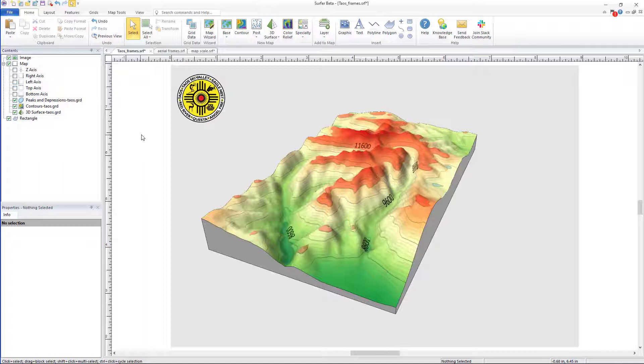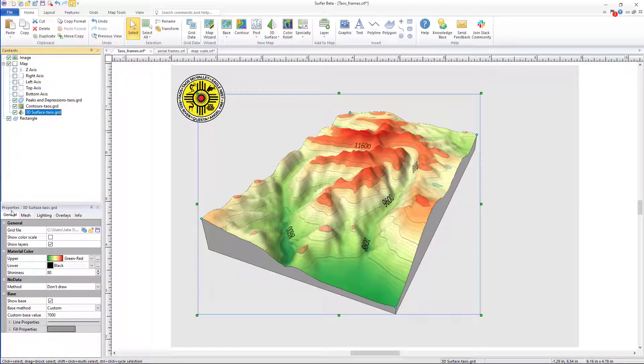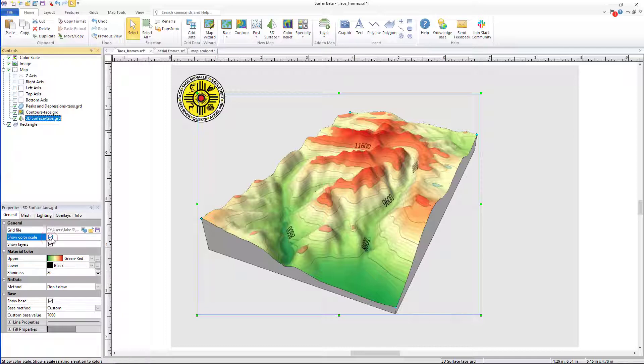To add one to your map, select the layer of interest, then depending on the map type, check the color scale box under its corresponding tab in the Property Manager.